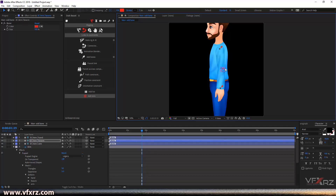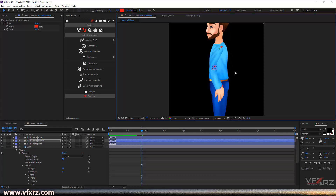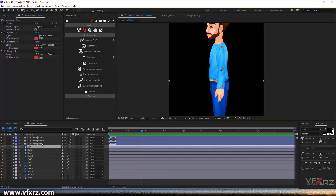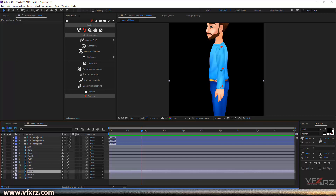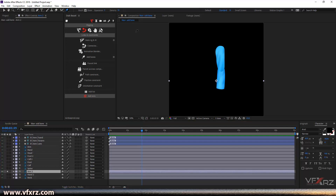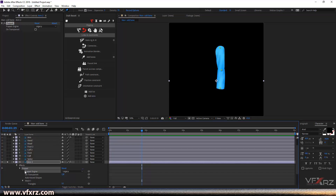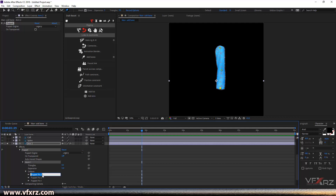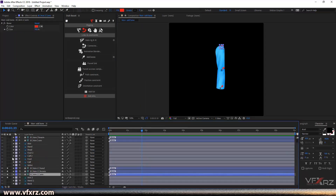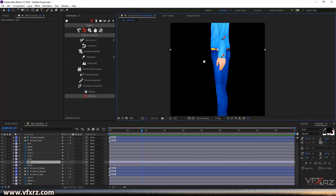Select and change — you can see it changes, very good. You should do this for the other layers as well. For example, for the arm, solo that layer and use Puppet Pin again. Add pins here and here, change to Legacy, and type a name for the arm. Then select it and add bones.